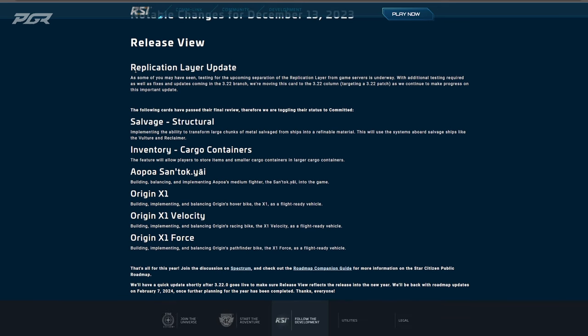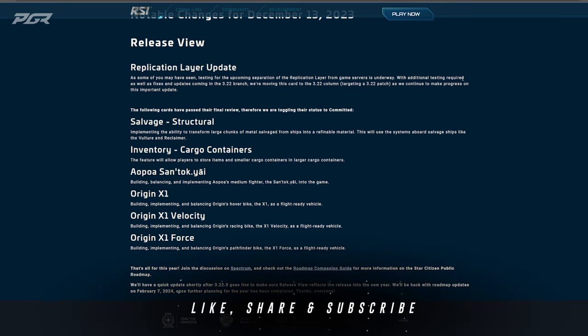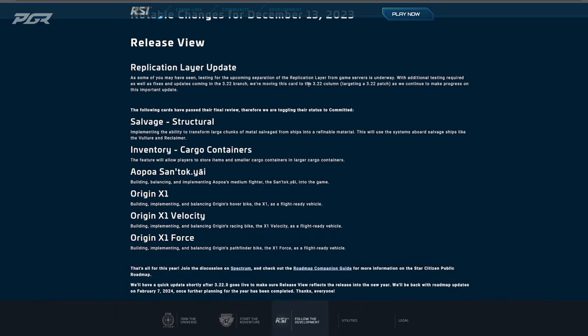note that CIG is saying pertaining to the replication layer testing. It says: 'As some of you may have seen, testing for the upcoming separation of the replication layer from the game servers is underway with additional testing required, as well as fixes and updates coming in the 3.22 branch. We're moving this card to the 3.22 column, targeting a 3.22 patch as we continue to make progress on this important update.'